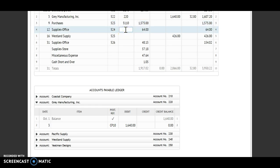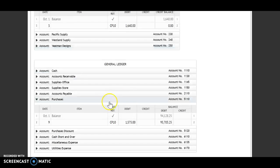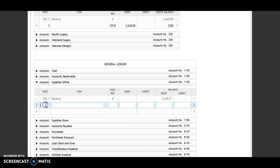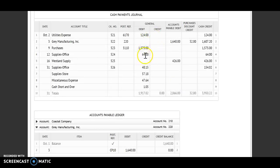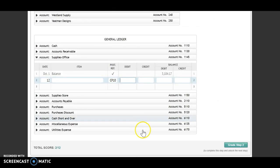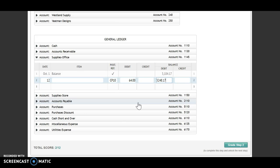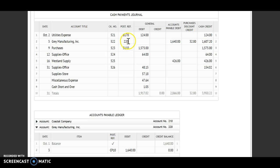Next account goes to my supplies office. It is the 12th, CP 10. I have a debit of $64. I have a debit and a debit, so I will add. My new balance is $3,248.17. Account number 1145 will go back up.